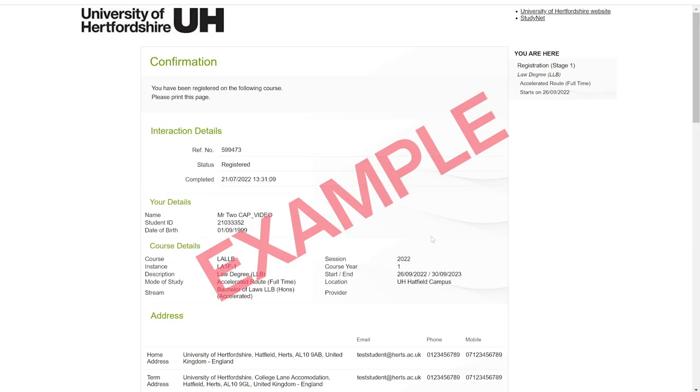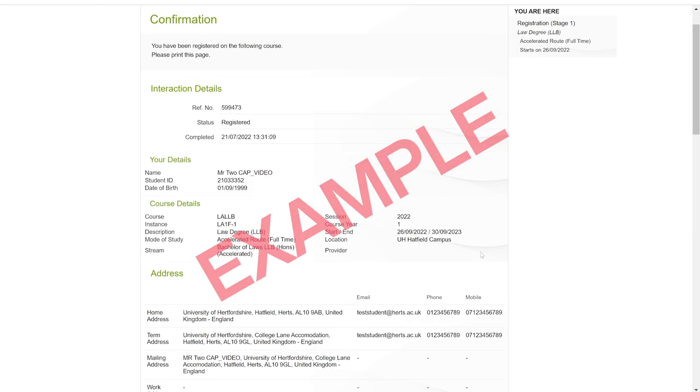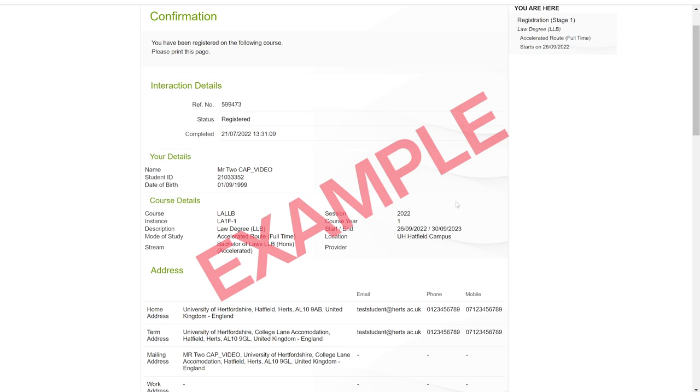That's it! You've now completed your Stage 1 registration. The next step is Stage 2, so you're well on your way to registering as an official Harts student and you'll receive an email confirmation shortly.